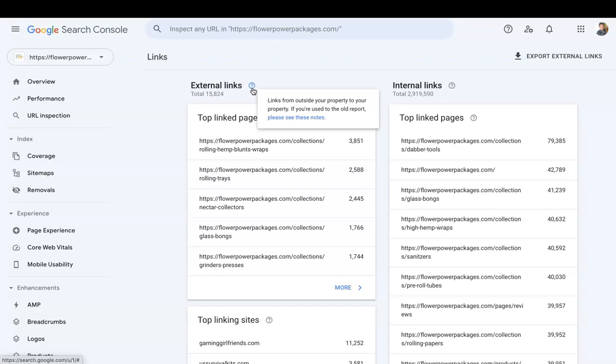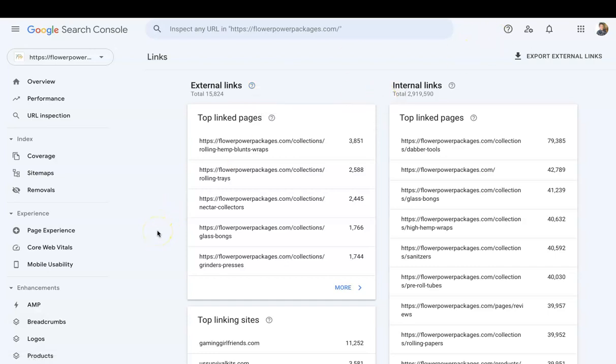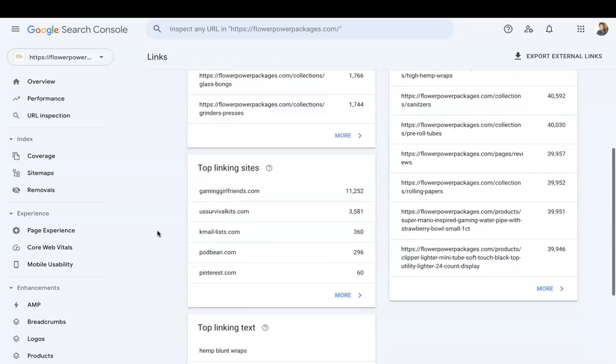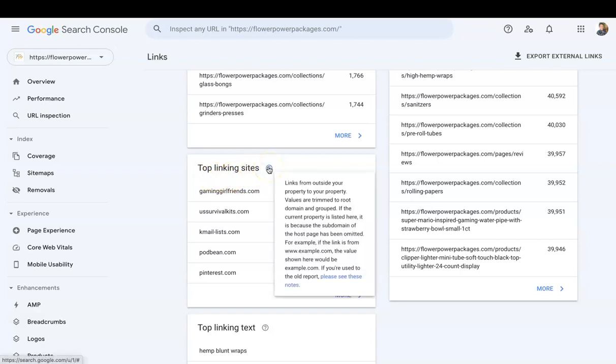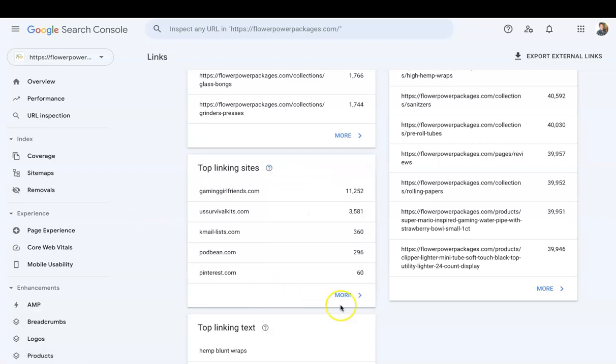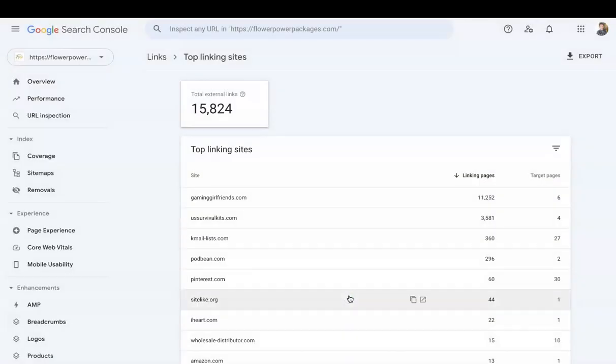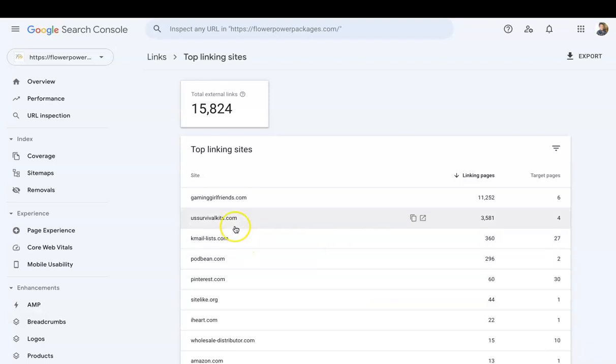We are checking right now backlinks, so we want to see which websites are pointing to our website. So we would scroll down—here it is, Top Linking Sites—so links from outside your property to your property. So now if I click on More, I can see the different websites that are linking to my website and who's linking to me more.